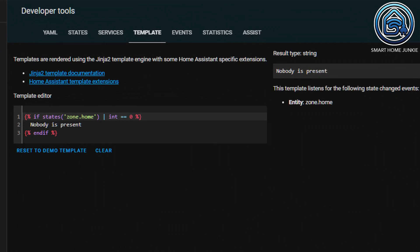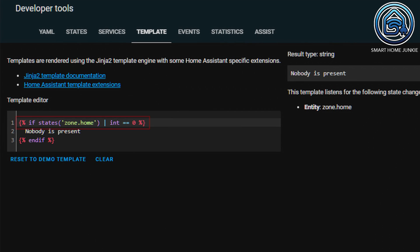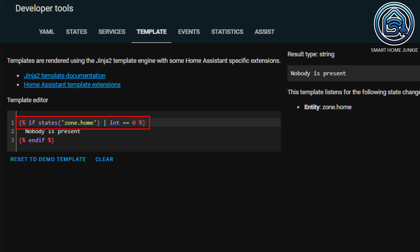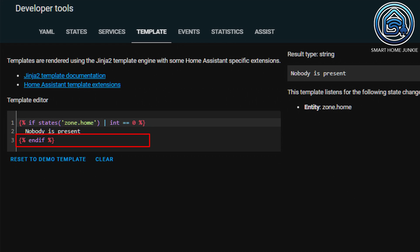First, go to the developer tools again and open the template tab. Now use the following code. You always start an if statement with a check for some value. In this case, we are checking how many people are in the home zone. We check if there are 0 persons present. You do that using a double equals sign. So in this rule, we check if 0 people are present in the zone home. If there are, then the text 'nobody is present' is displayed. Then we close the if statement with an endif line.